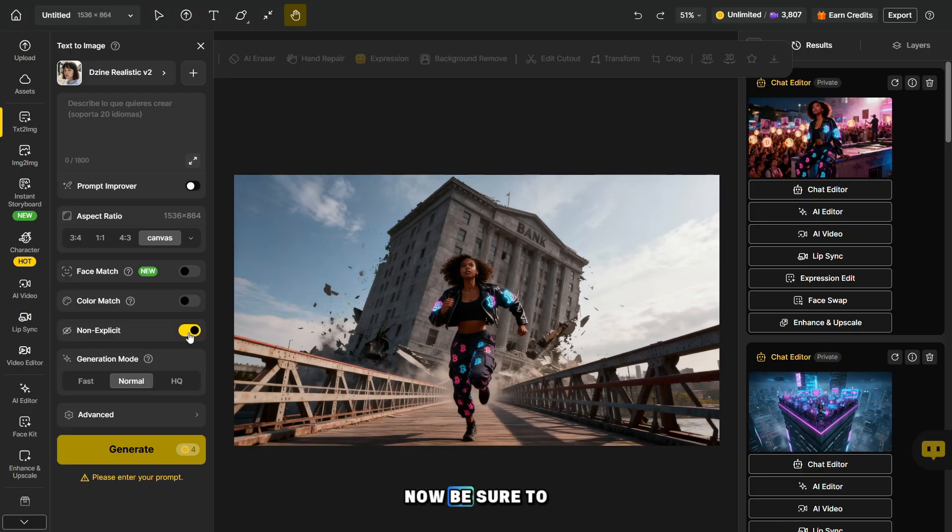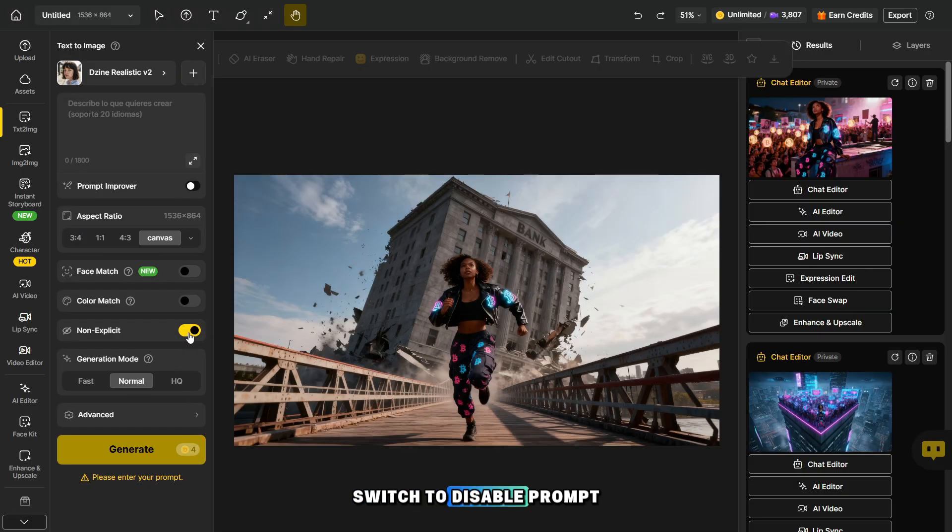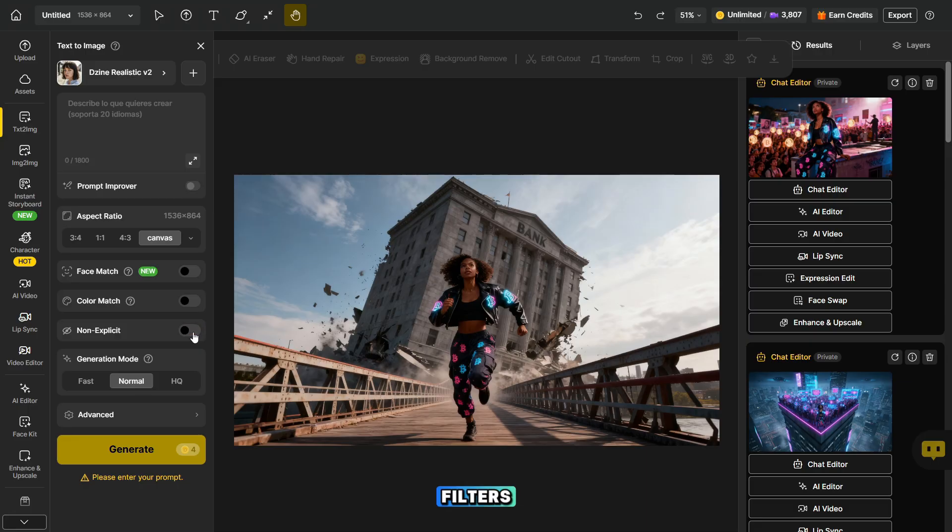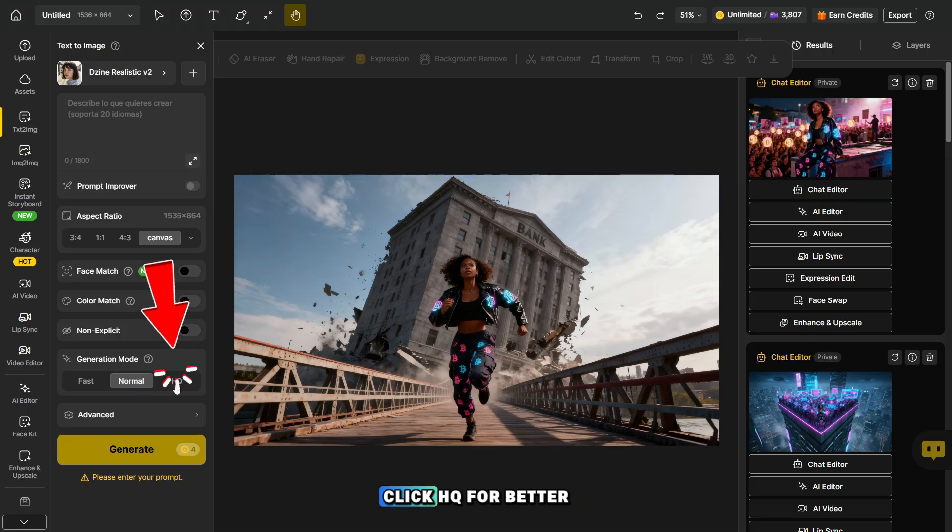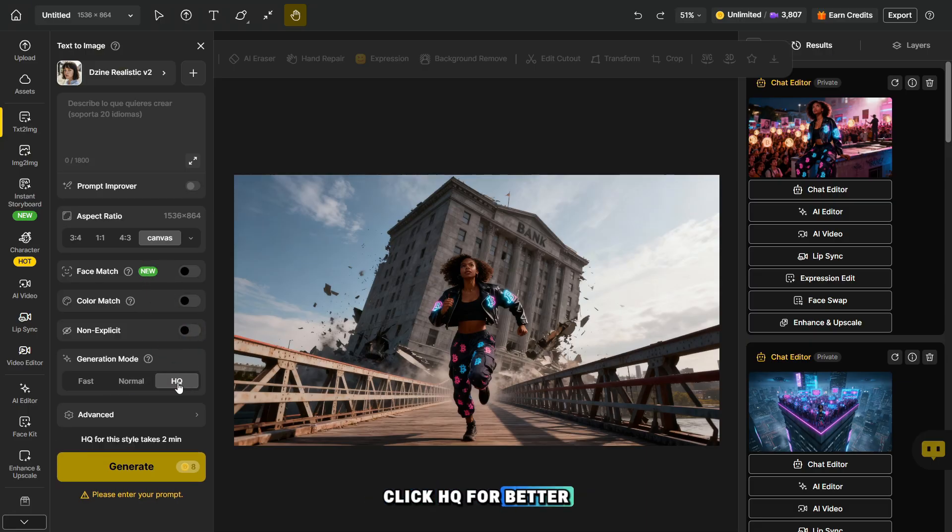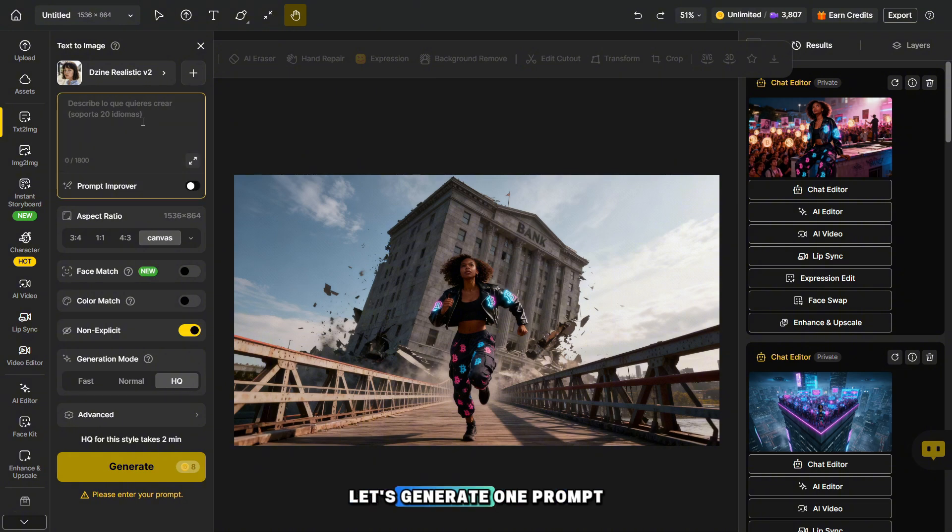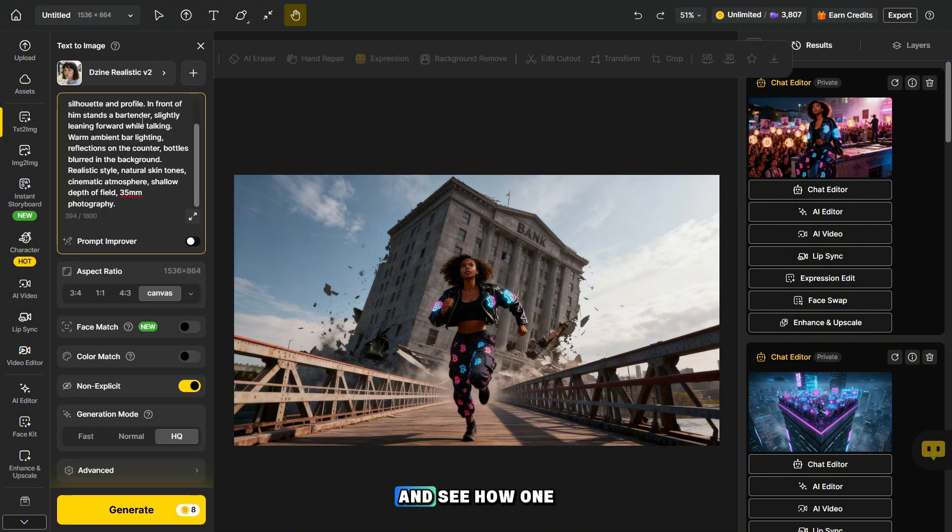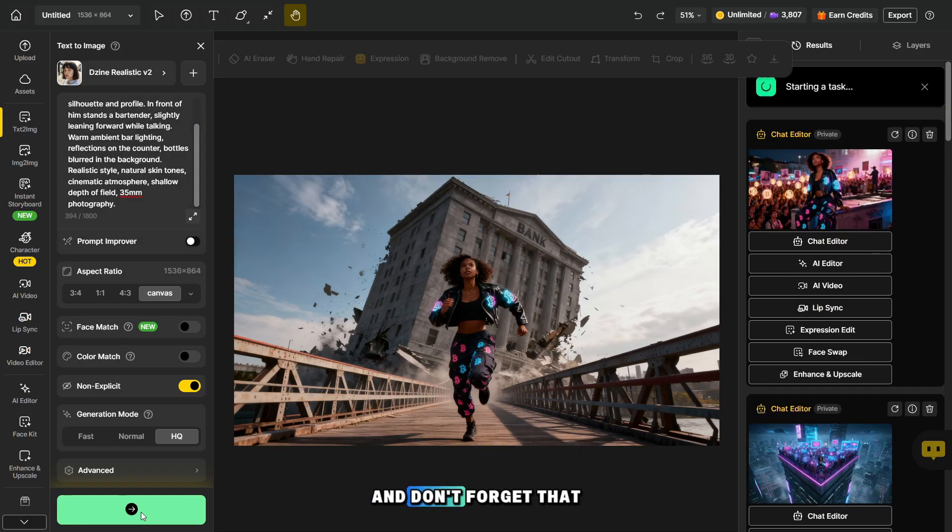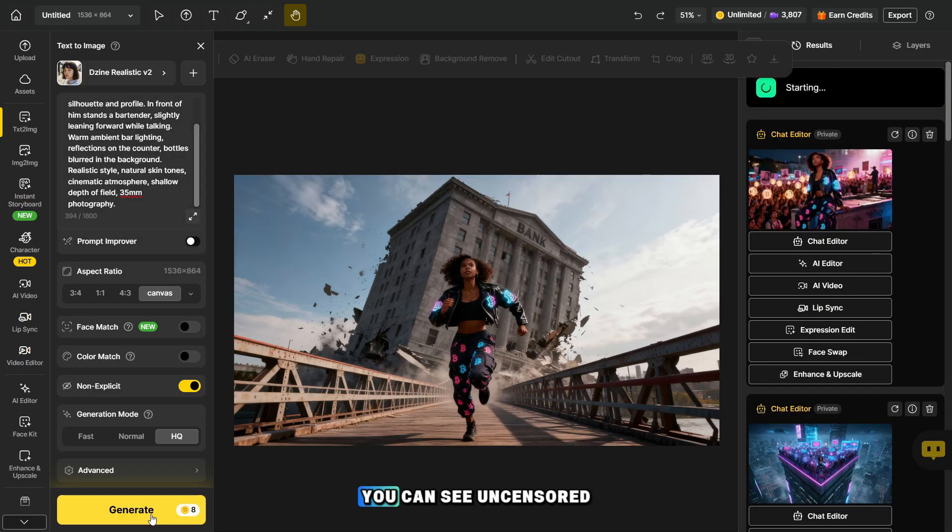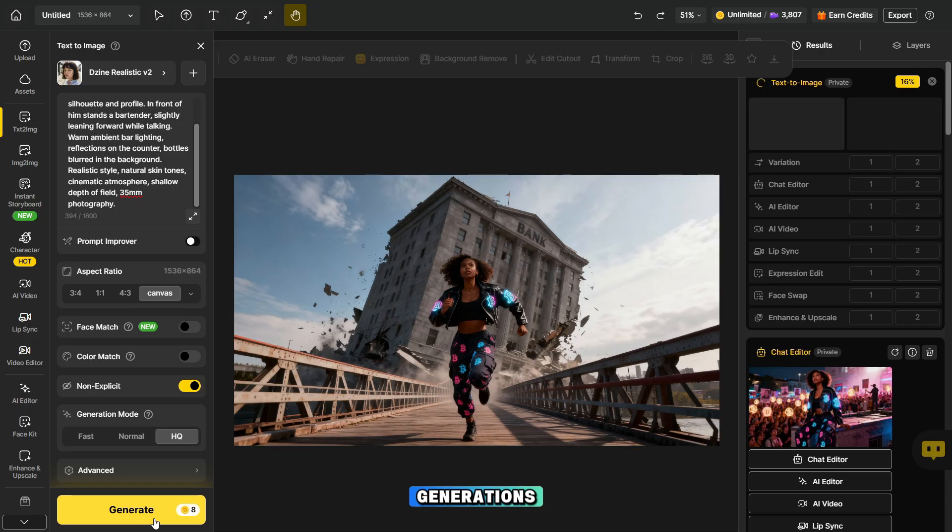Now, be sure to turn off this toggle switch to disable prompt filters and create any photos. Here, be sure to click HQ for better generation quality. Let's generate one prompt and see how one of the uncensored models works. And don't forget that at the end of this video, I'll tell you where you can see uncensored generations.